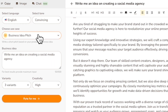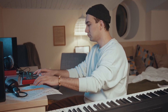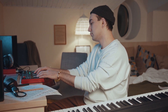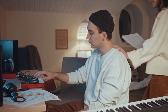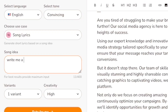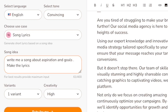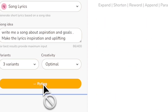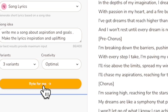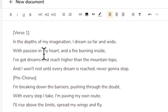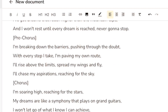If you're on the creative side, you can even ask Writer to write you a song — no kidding. I'm going to write an original song. I'm going to say: write me a song about aspirations and goals — make the lyrics inspirational and uplifting. Generate the song lyrics and there you go — a very uplifting and inspirational song to start with.